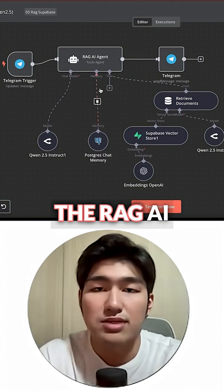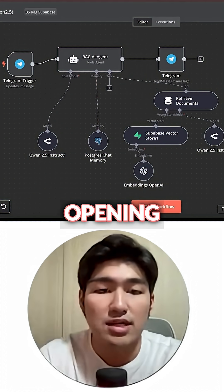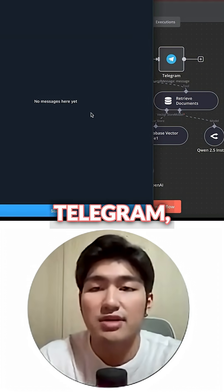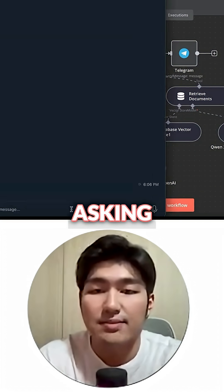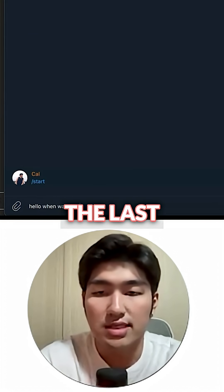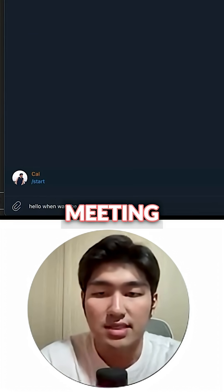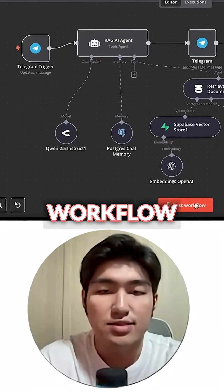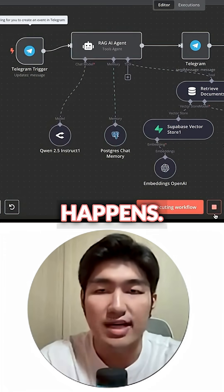Coming back to the RAG AI agent and opening up our Telegram, I want to start by asking it: hello, when was the last meeting? Let's test the workflow and see what happens.